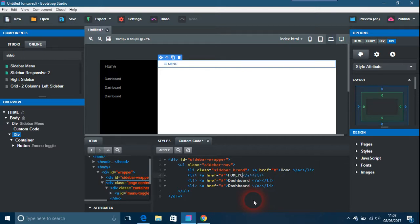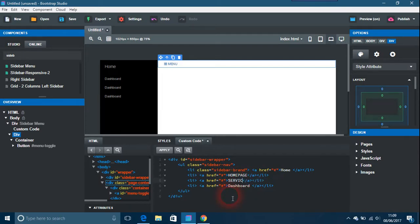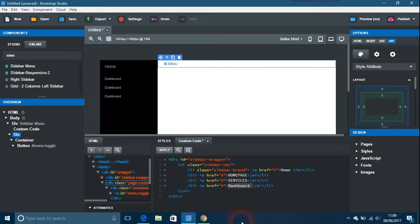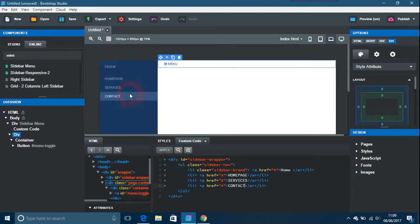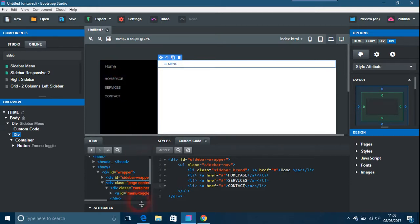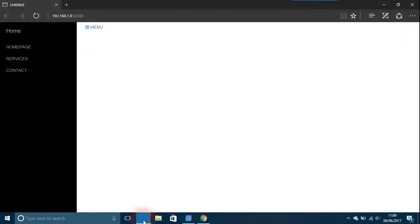Then depending on what your website is going to be about, you can have services. Of course you can actually have a one page setup with this as well. Then contact, then whatever you want to do. Just apply that and now you see home page, services, and contact.